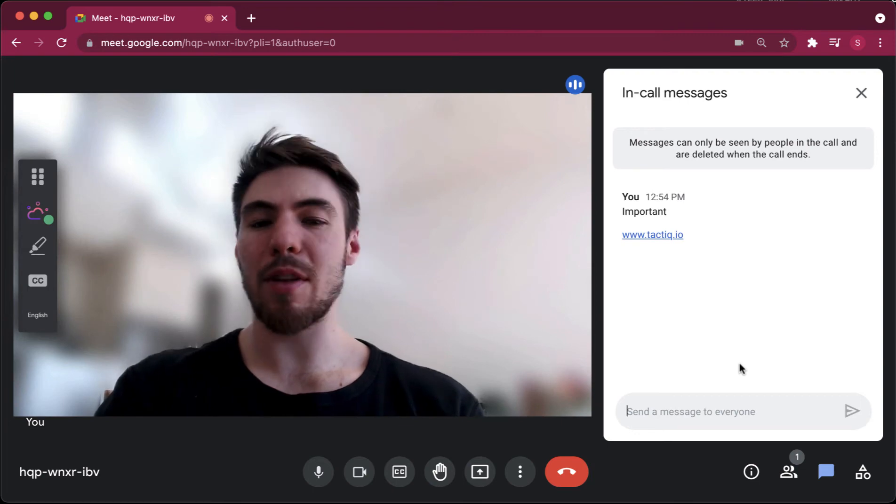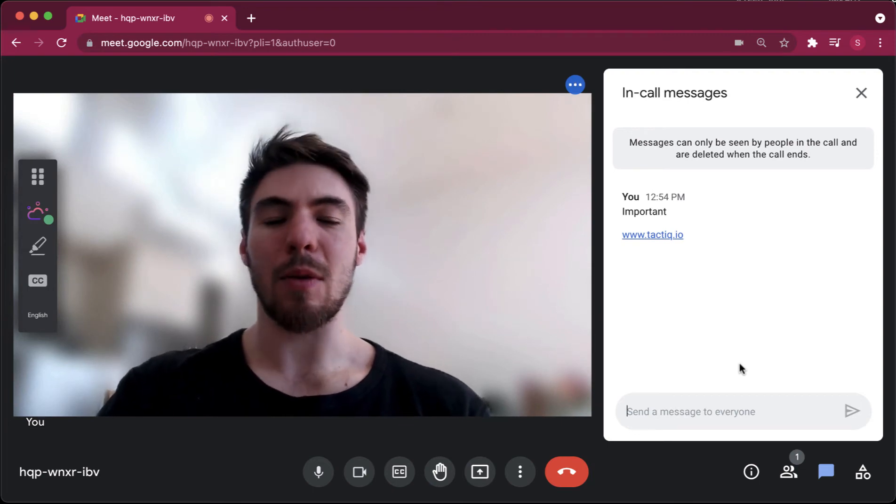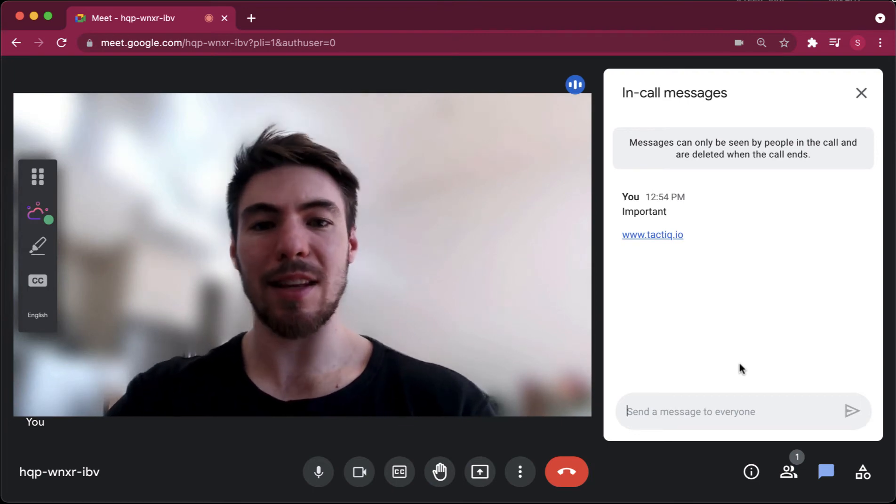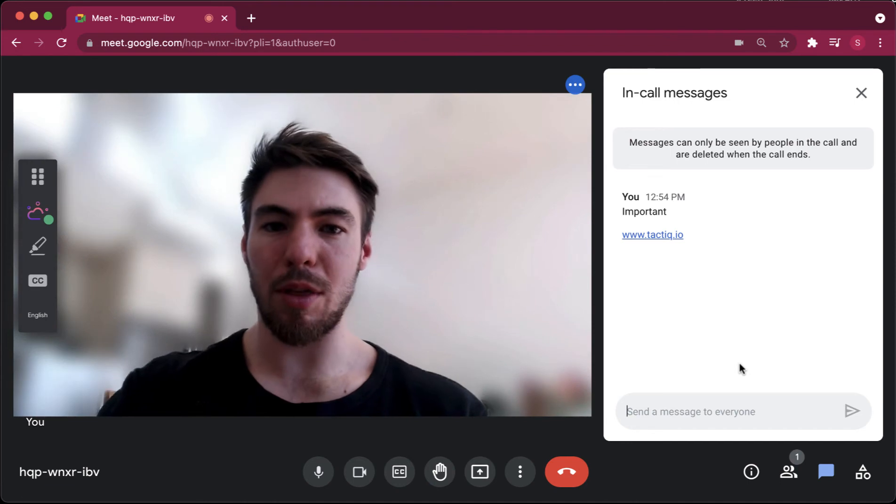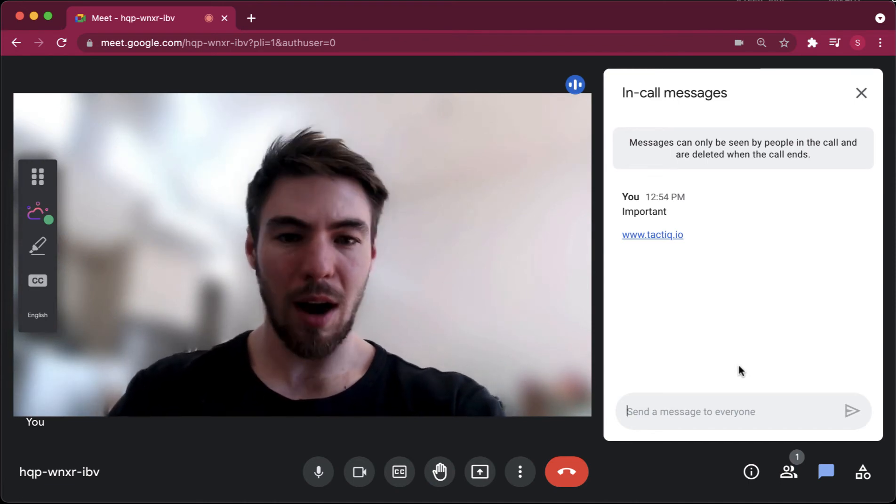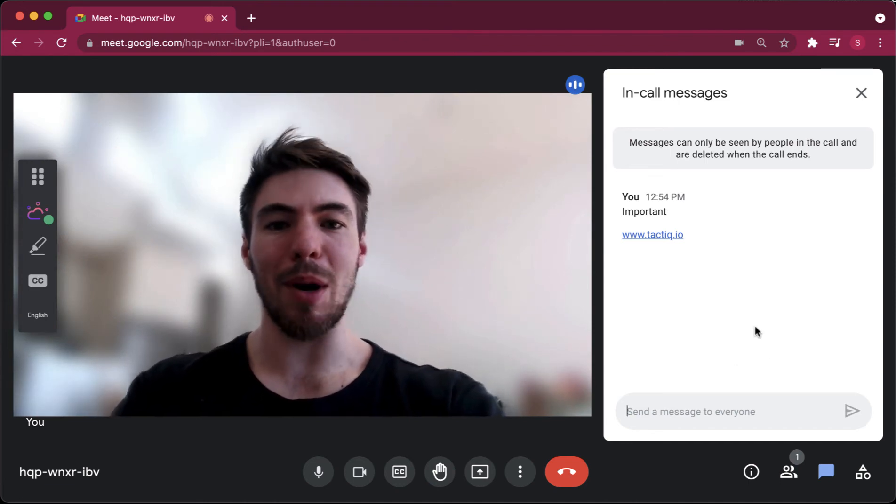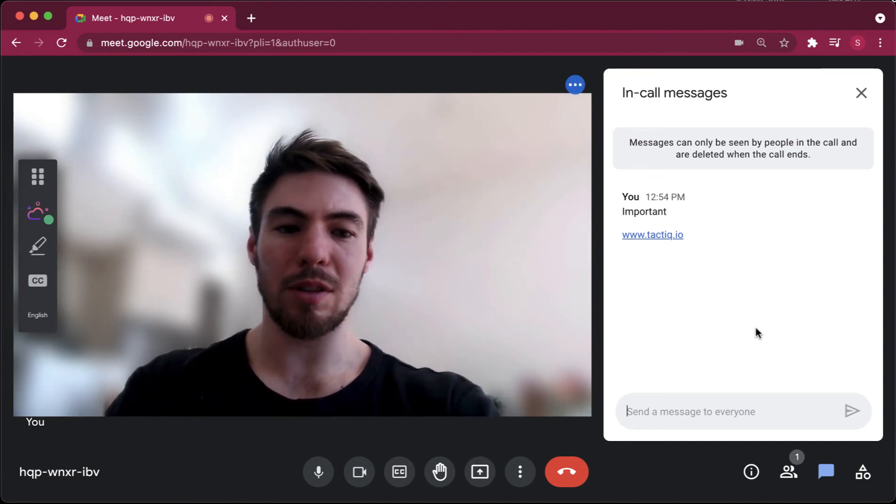Similarly, everything that's said within the meeting will be contained to that meeting. Now you can record the entire meeting with video, but that creates a video you have to sift through.